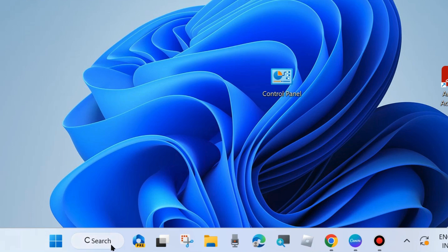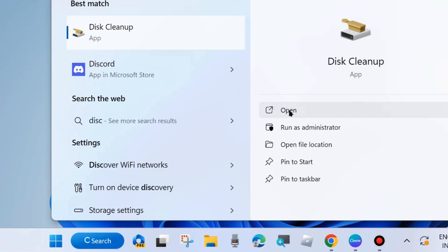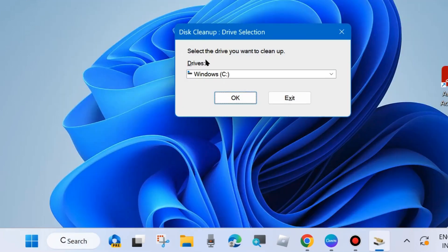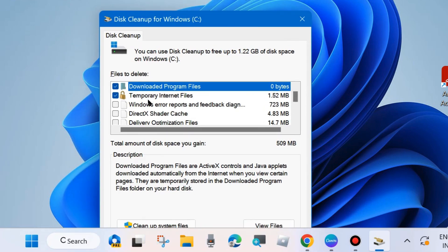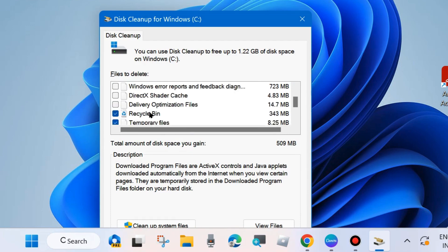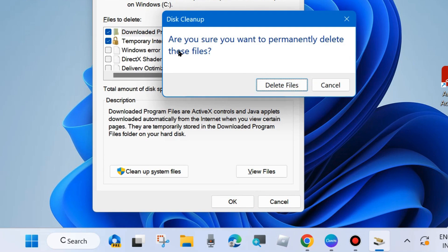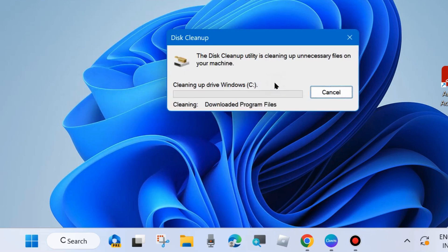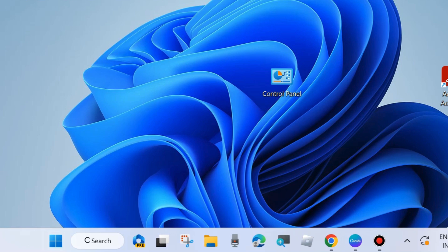Go to Windows Search and type Disk Cleanup, then open it. Select the drive you want to clean — typically the C drive where your program files exist — and click OK. In the new window, go to the Files to Delete section and check all options: Recycle Bin, Temporary Files, Thumbnails, User Files History, and Temporary Downloaded Program Files. Click OK and choose Delete Files to confirm. Then check whether the latest Windows KB update is installing; if not, go to the next fix.